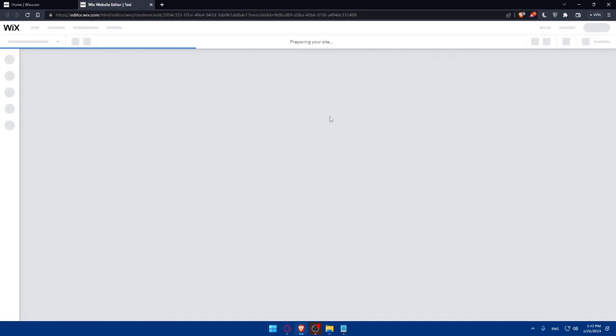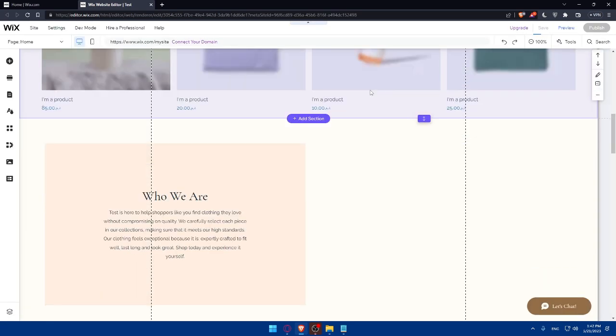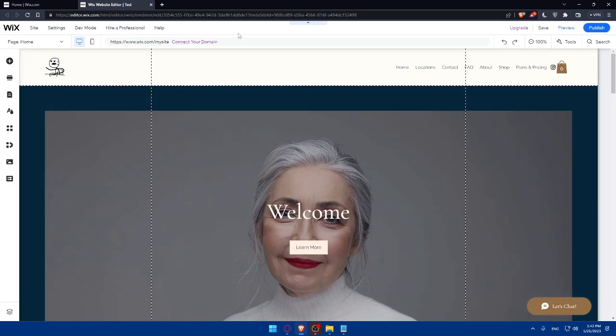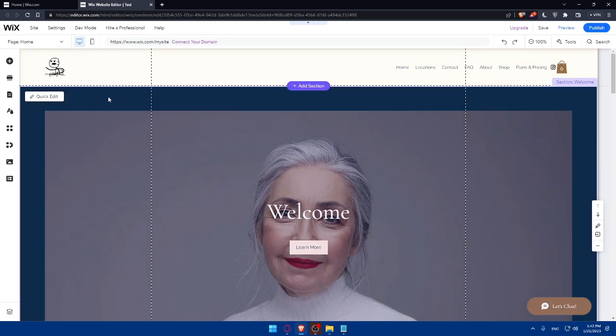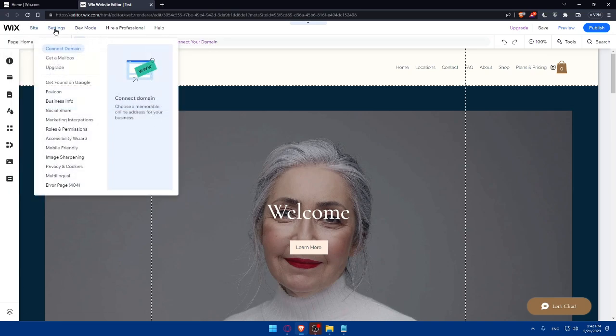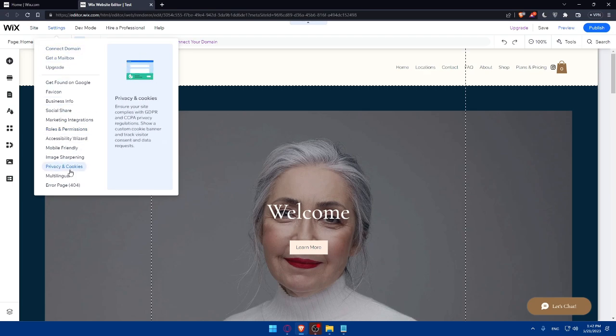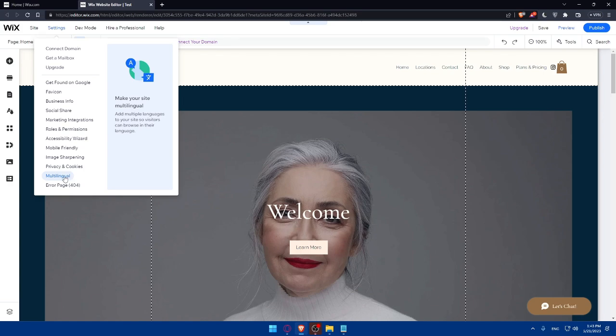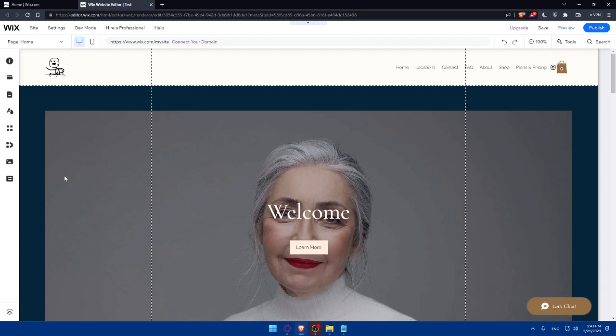That will take me to the Wix website editor. Let's just wait for the page until it loads, and I will find my site or website right away here. As you can see, that's going to be my website. You'll find the settings here at the top left corner. Simply hover it, and you'll find this multilingual option on the drop menu. Make your site multilingual. Add multiple languages to your site so visitors can browse in their language. Simply click on it.